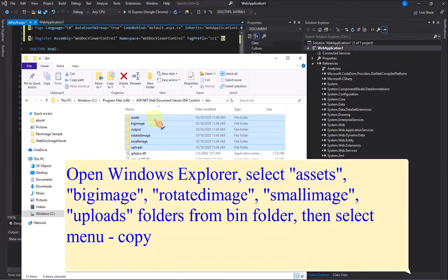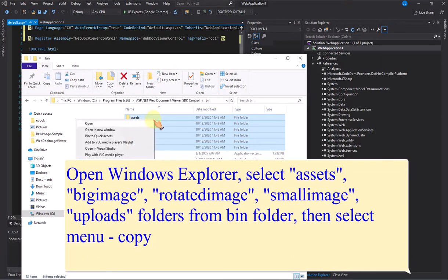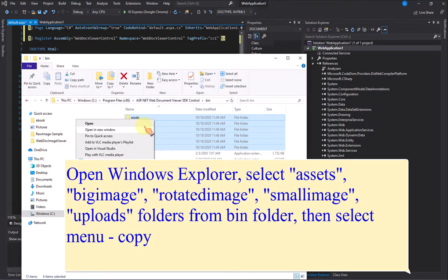Open Windows Explorer, select Assets, BigImage, RotateImage, SmallImage, Uploads Folders from Bin Folder, then select Menu, Copy.